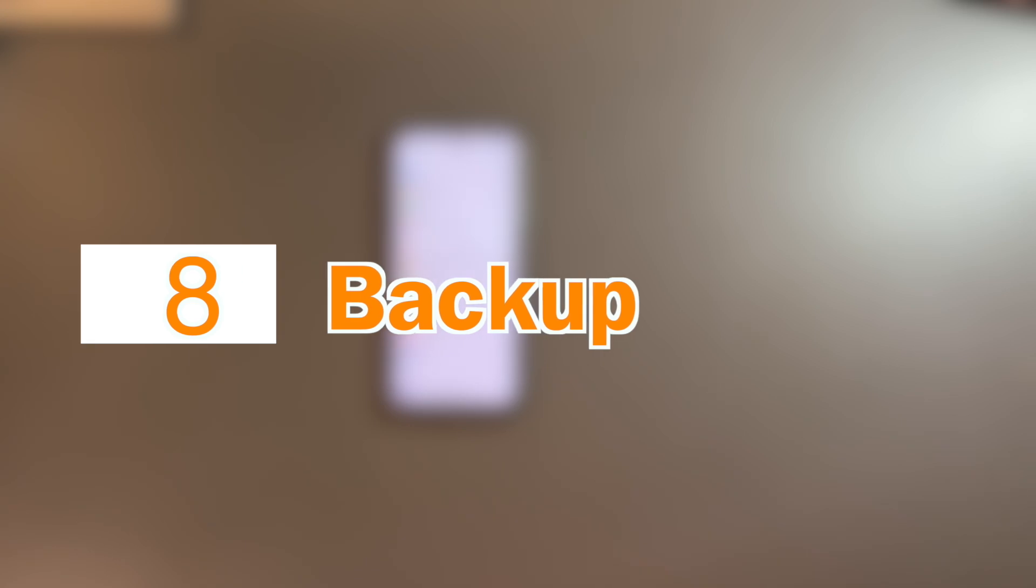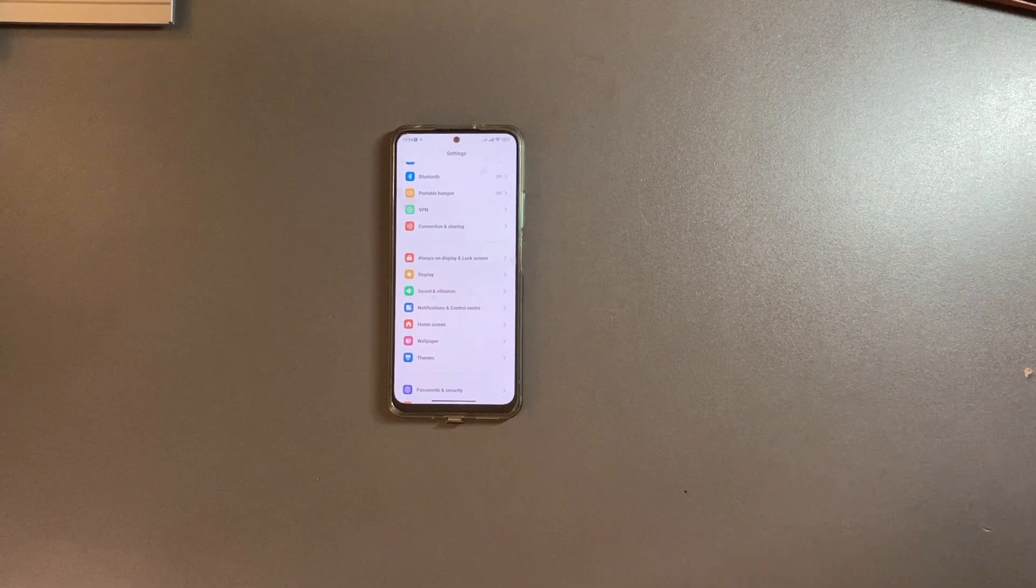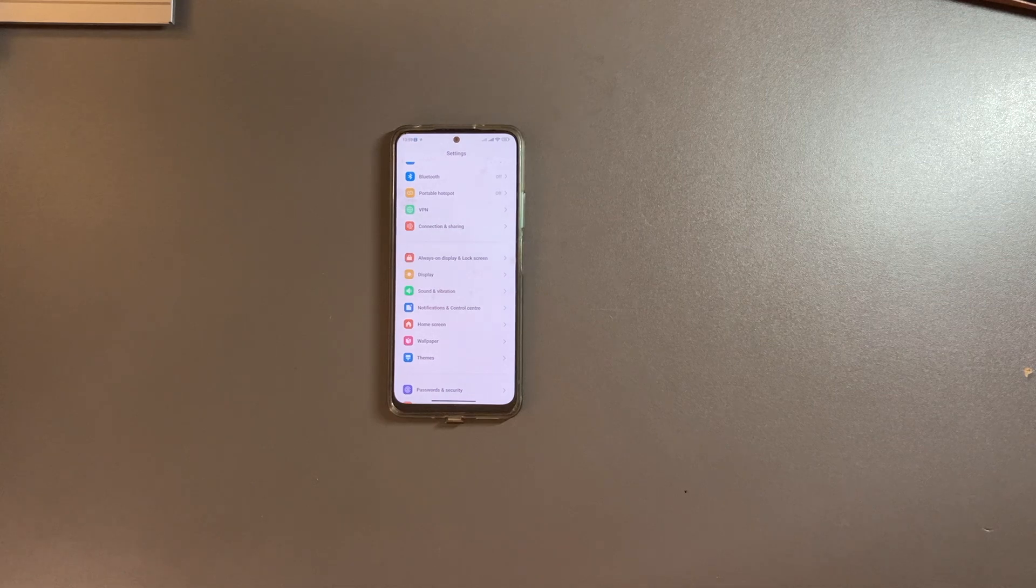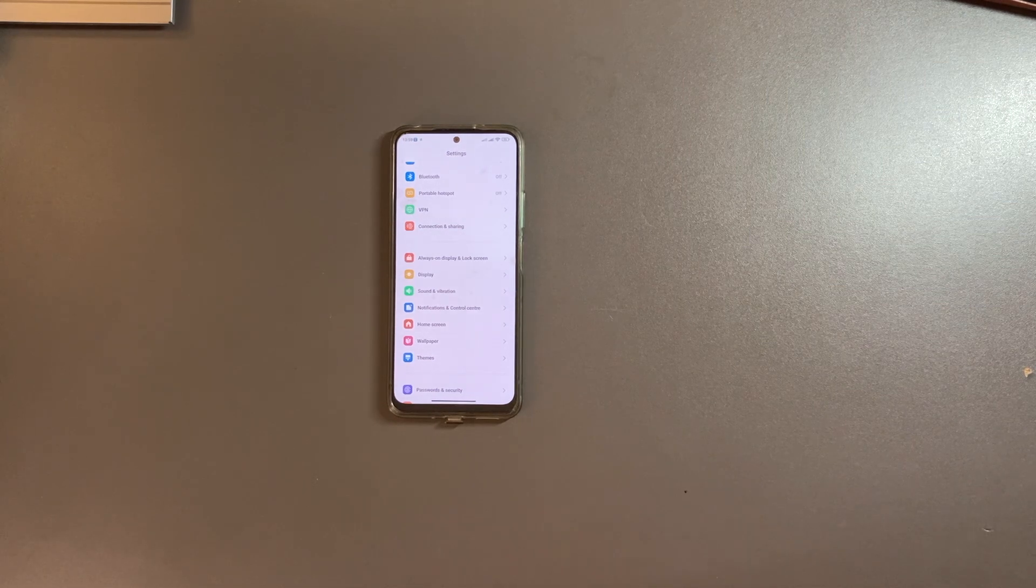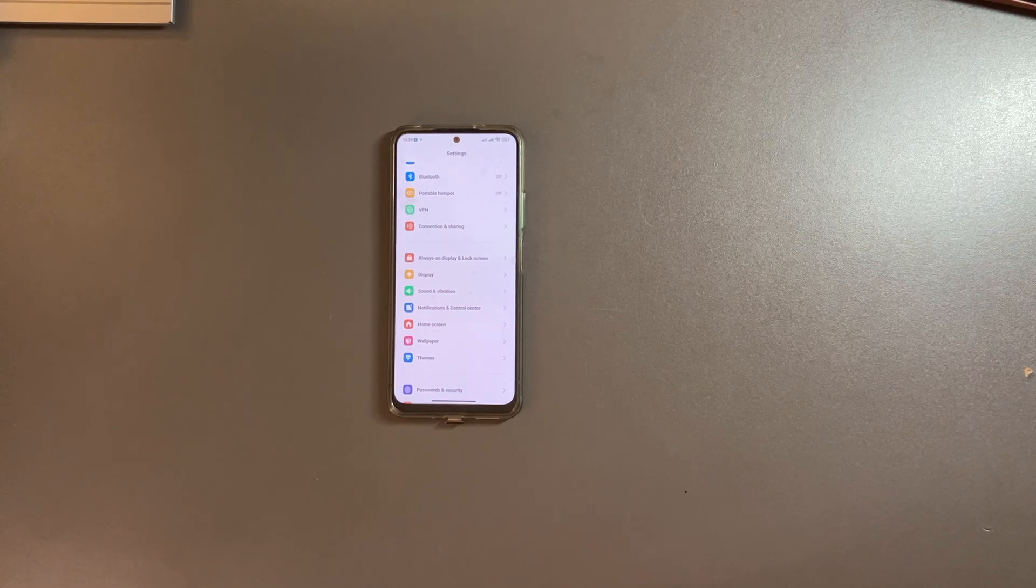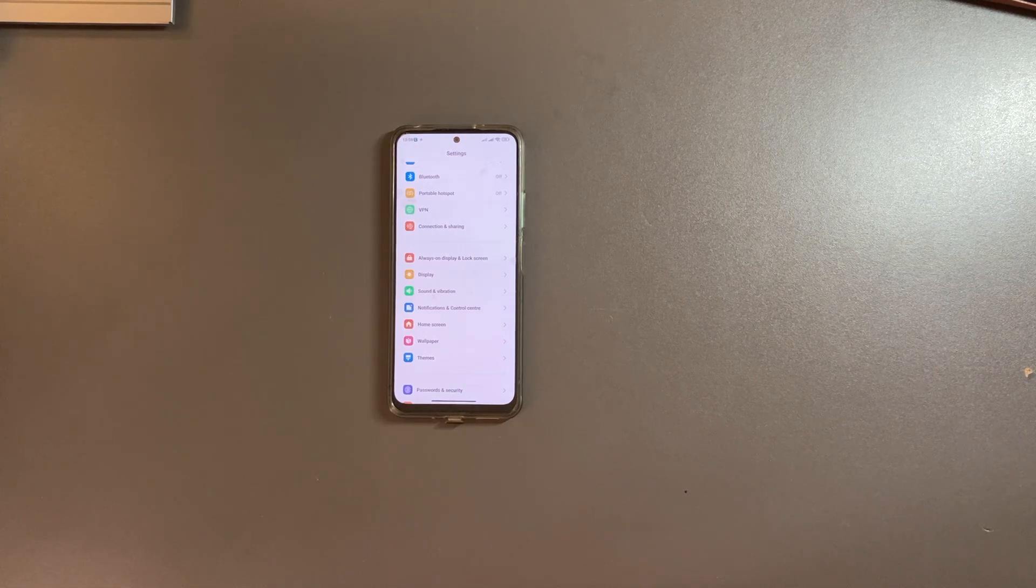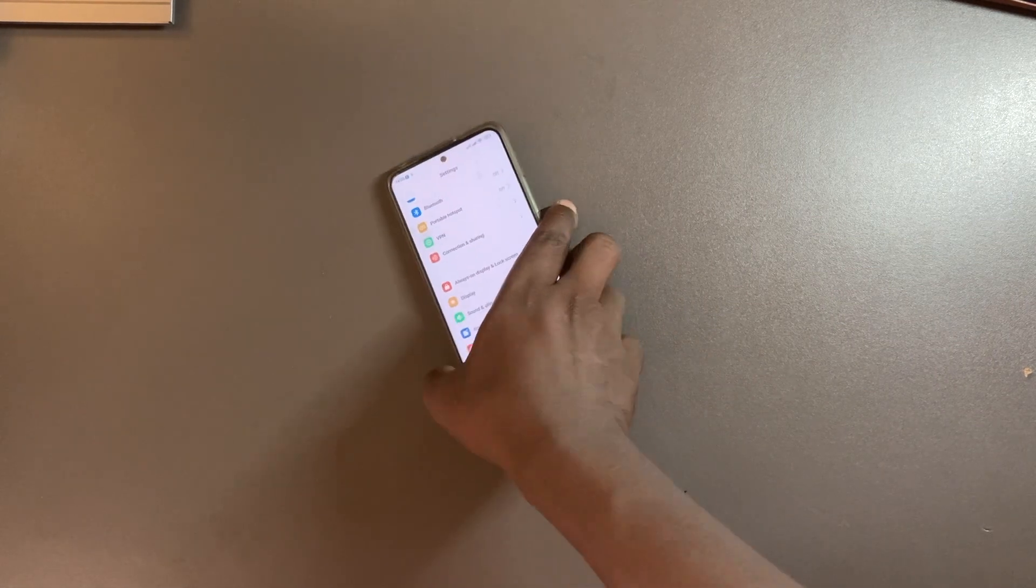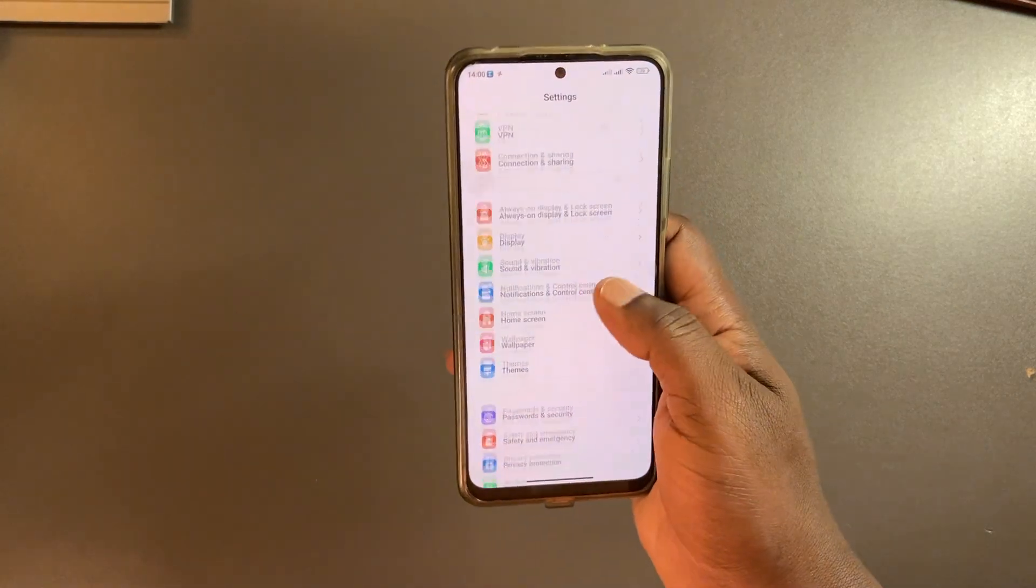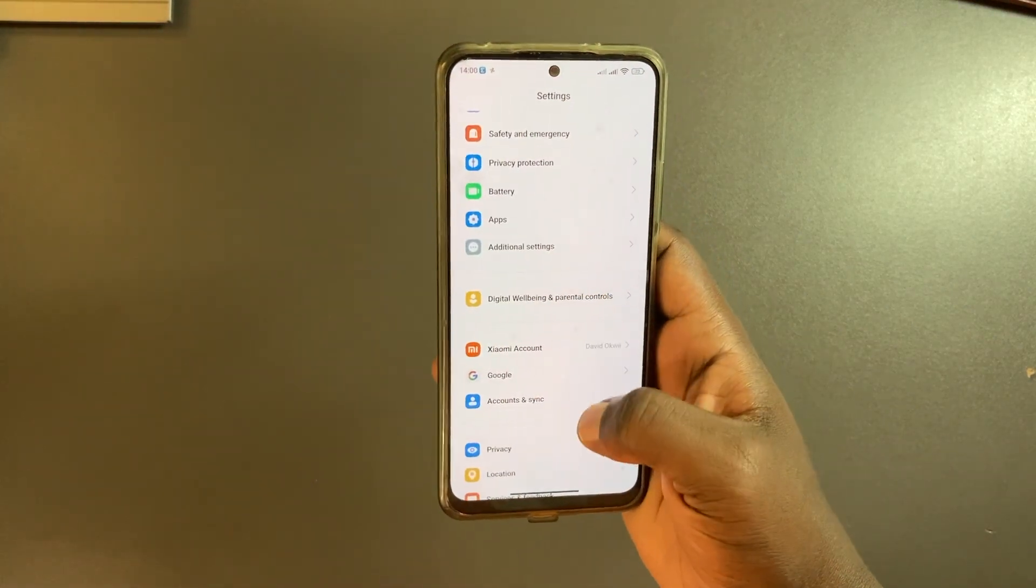The other thing that you want to do is to set up backup on your smartphone. Since your smartphone is mobile and is always with you, chances of it getting damaged or stolen are really high, so you need to have plan B.